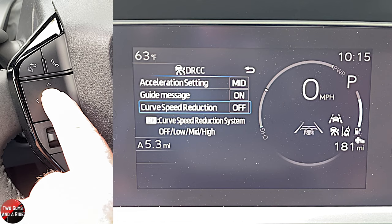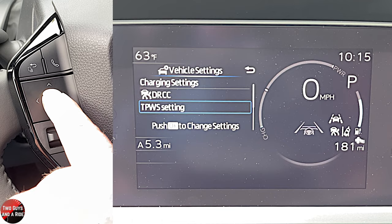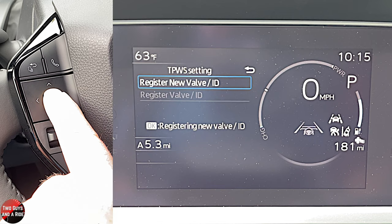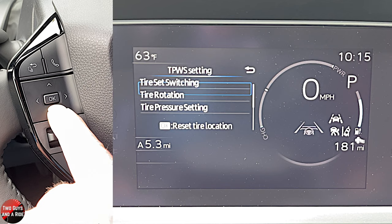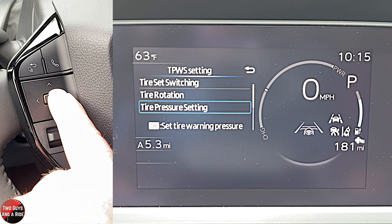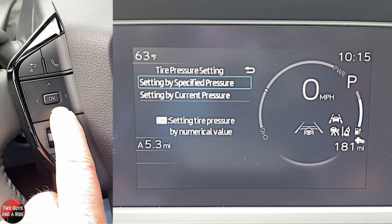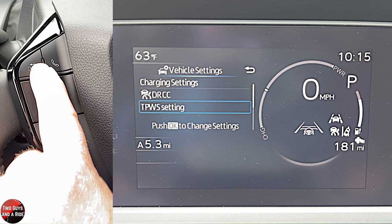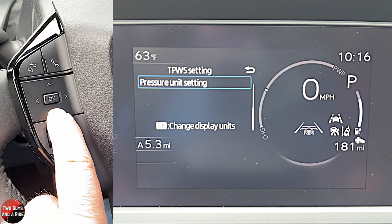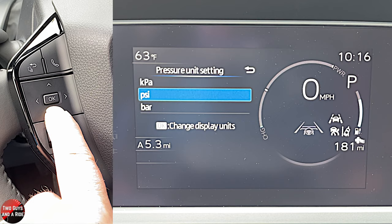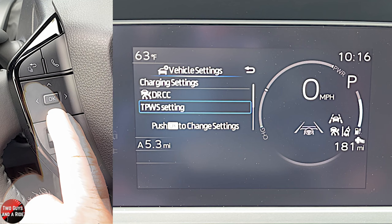Tire pressure settings allow tire set switching, registering a new valve or ID, tire rotation, and tire pressure settings by specified or current pressure. You can also adjust the tire pressure unit by selecting one of three options and pressing OK.